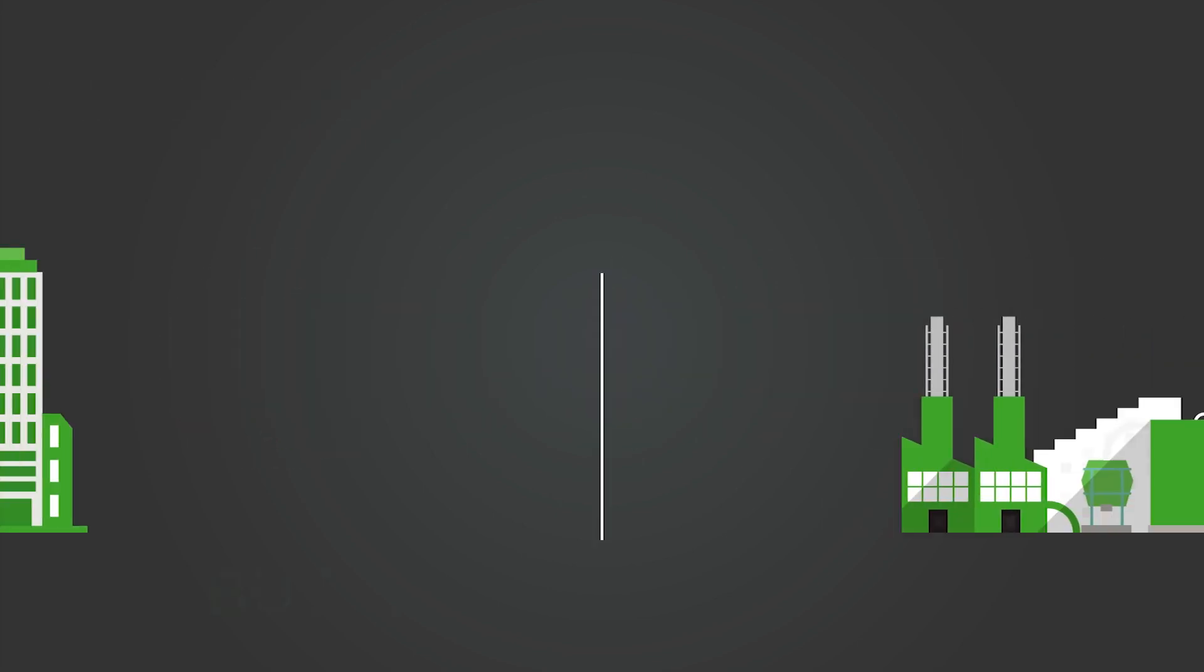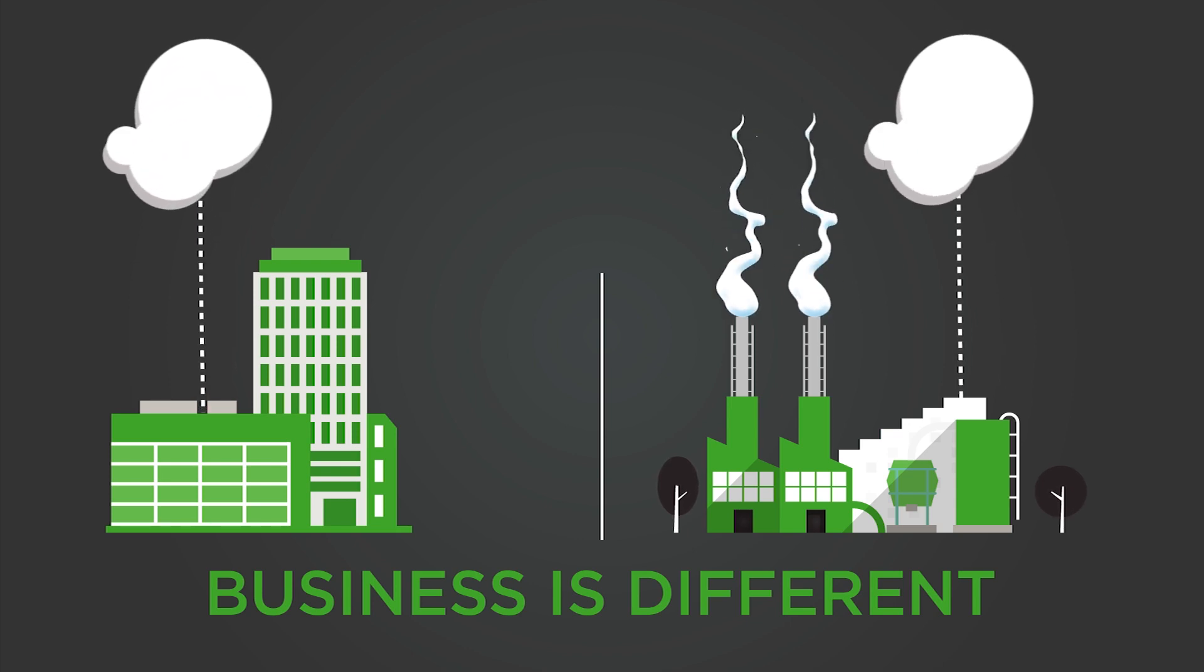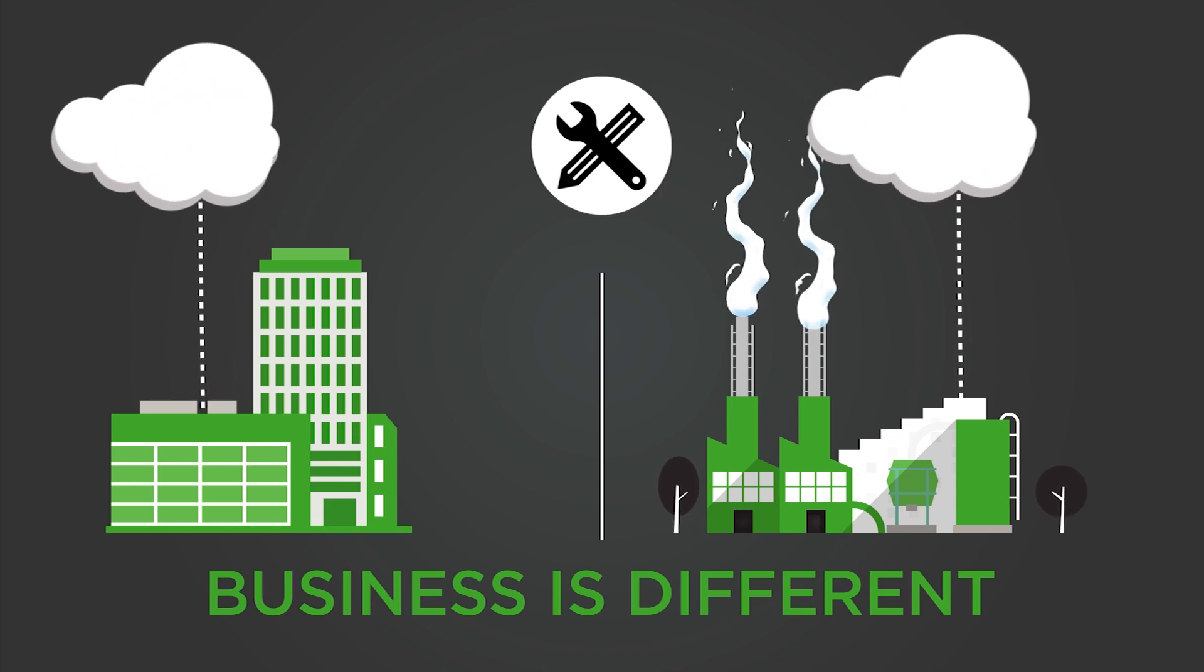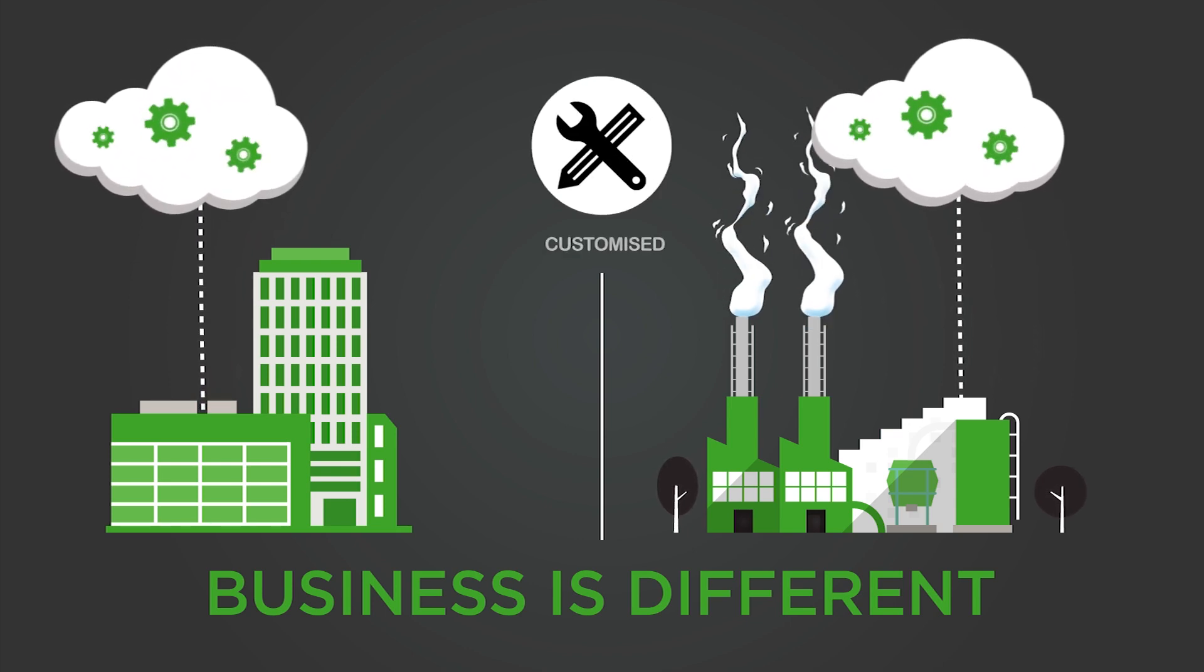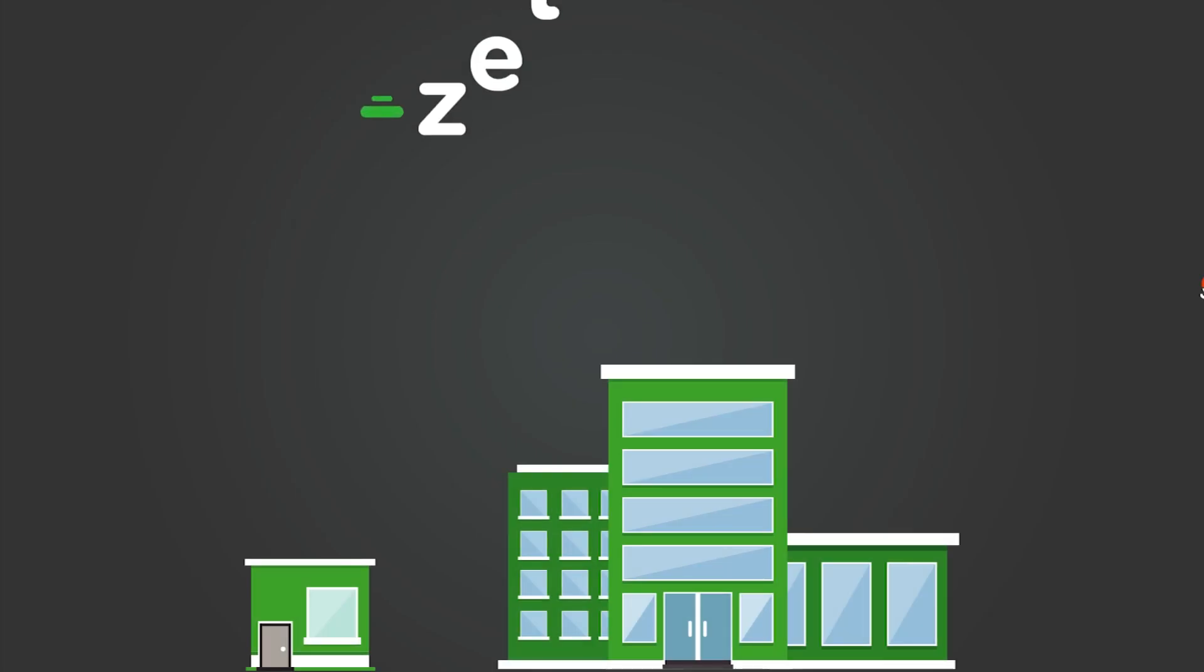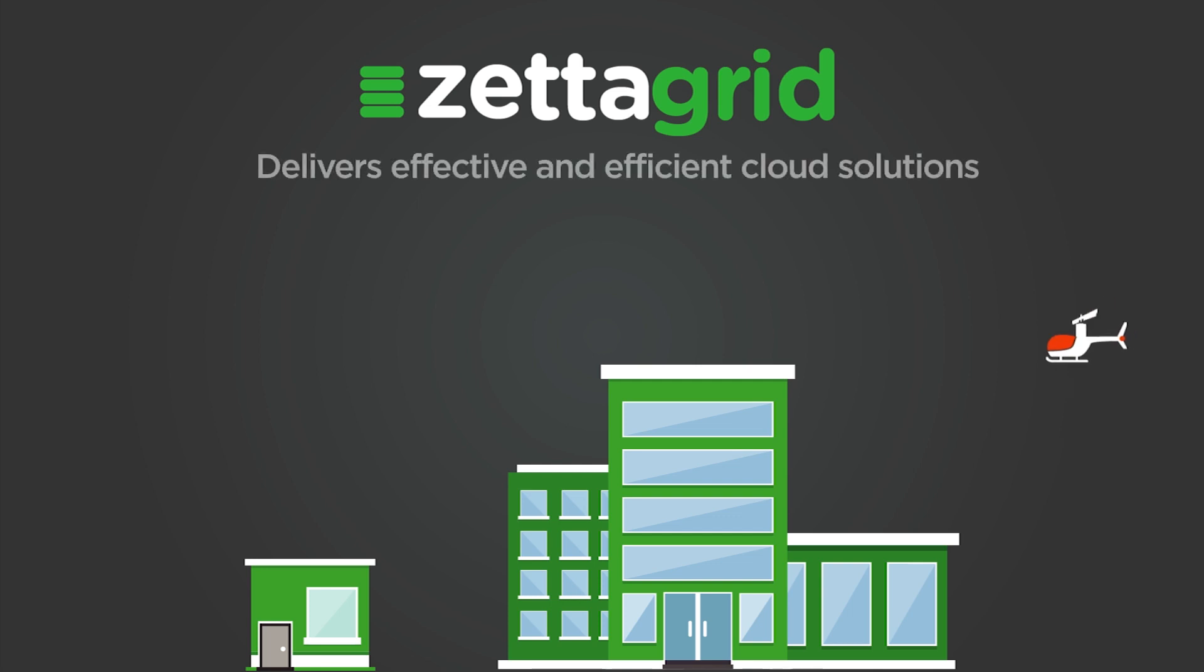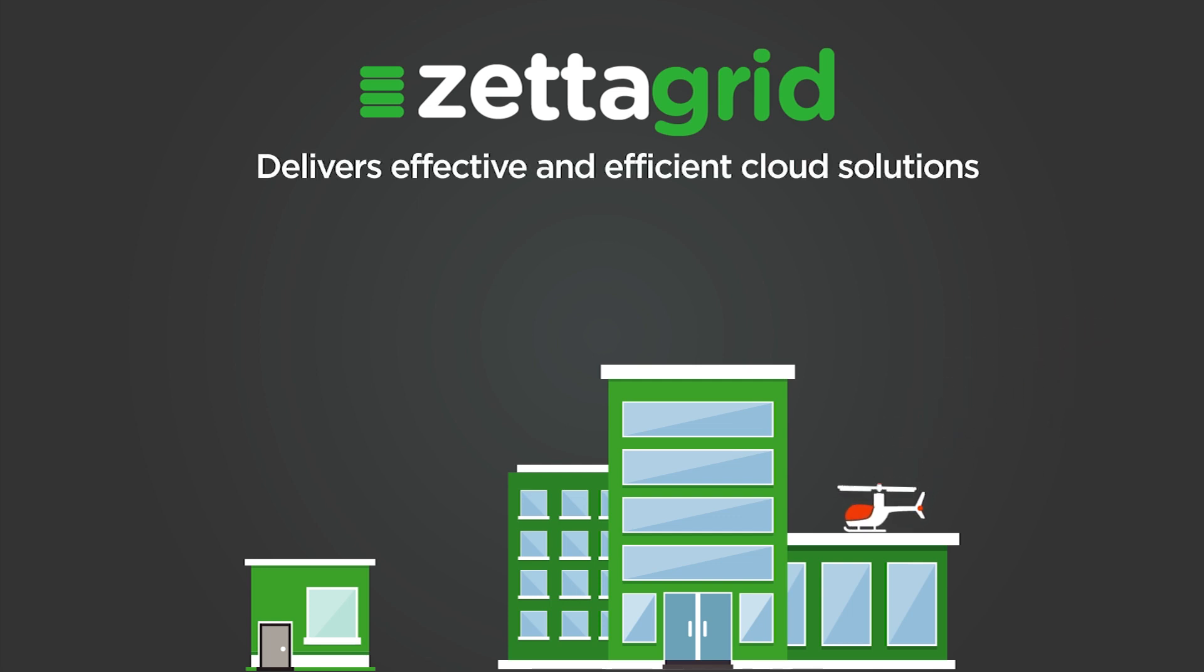Every business is different and has a unique set of IT infrastructure needs, so the transition to the cloud must be customised to them. As the leading Australian cloud provider powered by VMware, Zetigrid answers these challenges and delivers effective and efficient cloud solutions for businesses of any size.